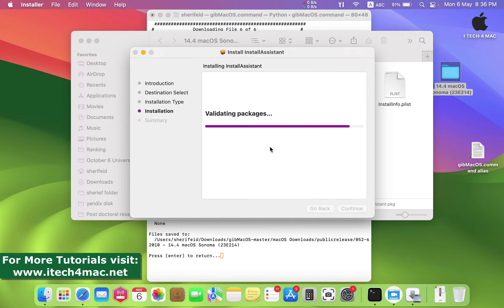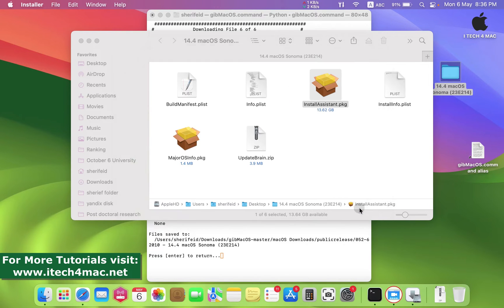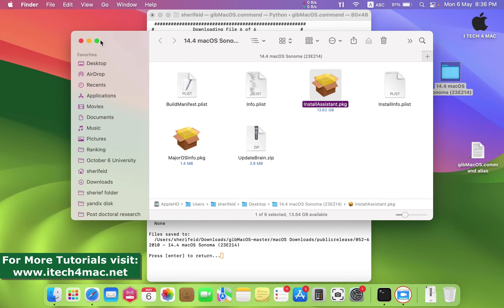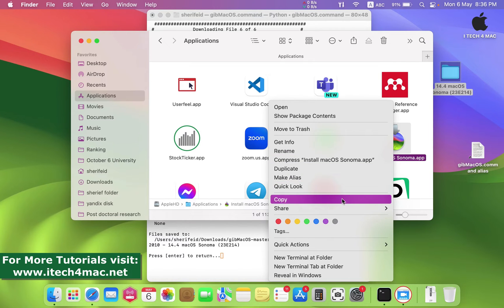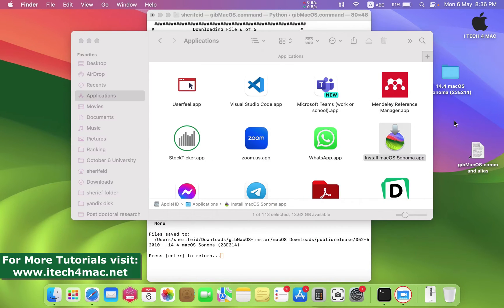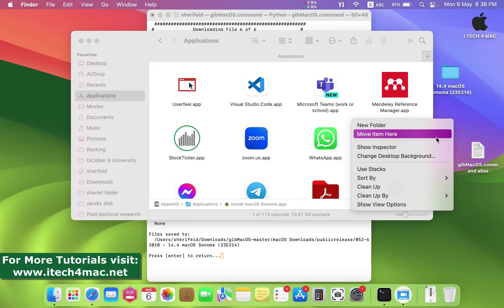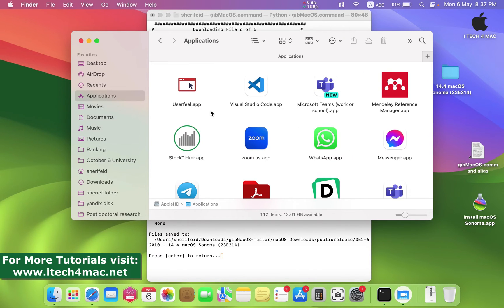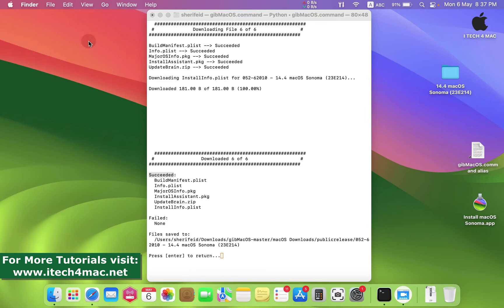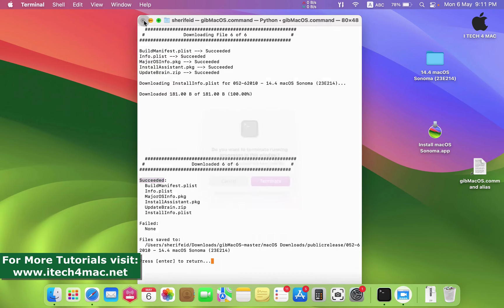Complete the installation as shown on the screen. After its completion, you will find the installation media in the Applications folder. Now open the Applications folder on your Mac and you will find Install macOS Sonoma.app. Transfer this folder to your desktop and follow the steps carefully to convert this folder into an ISO image that can be used to install macOS Sonoma into different virtual machines.